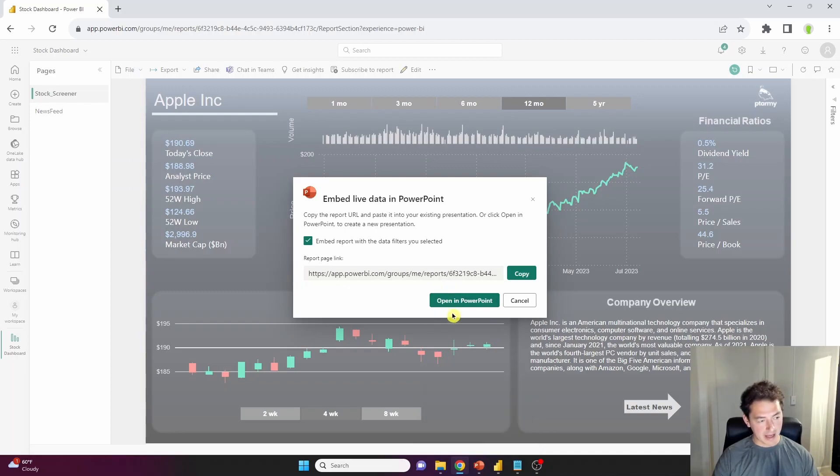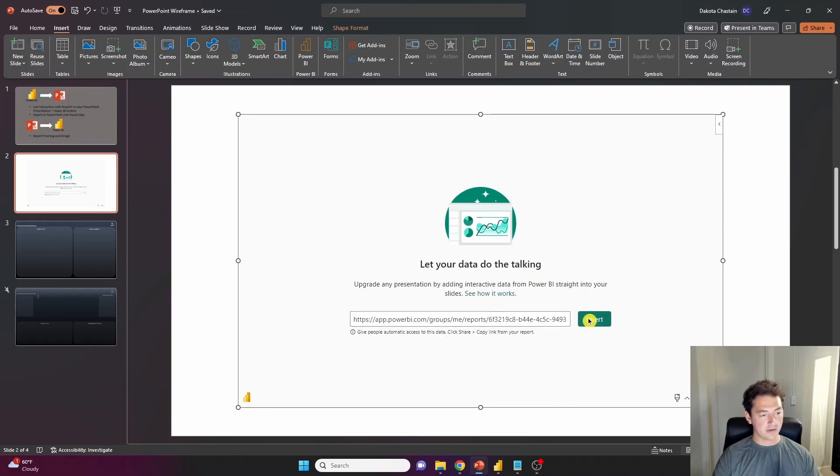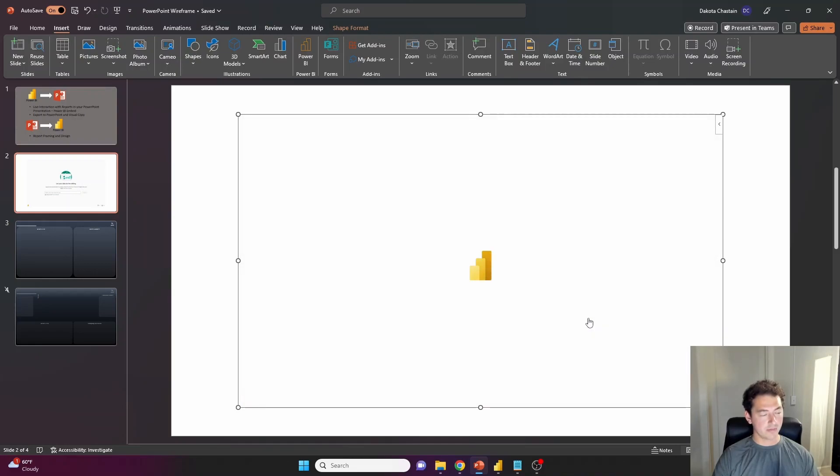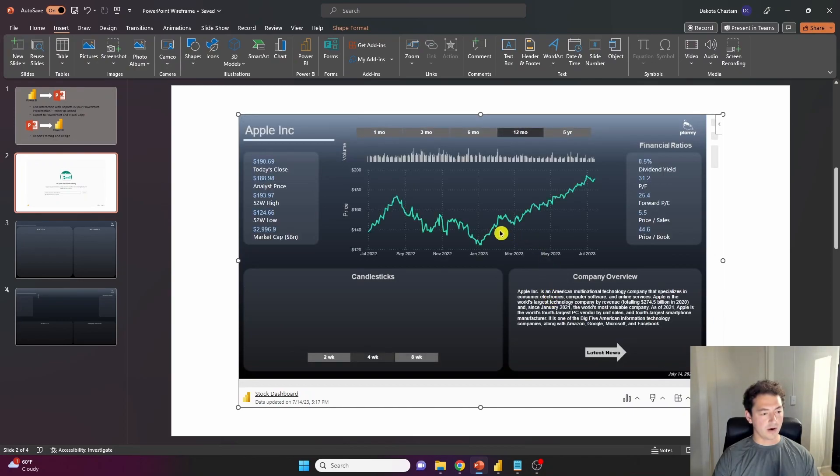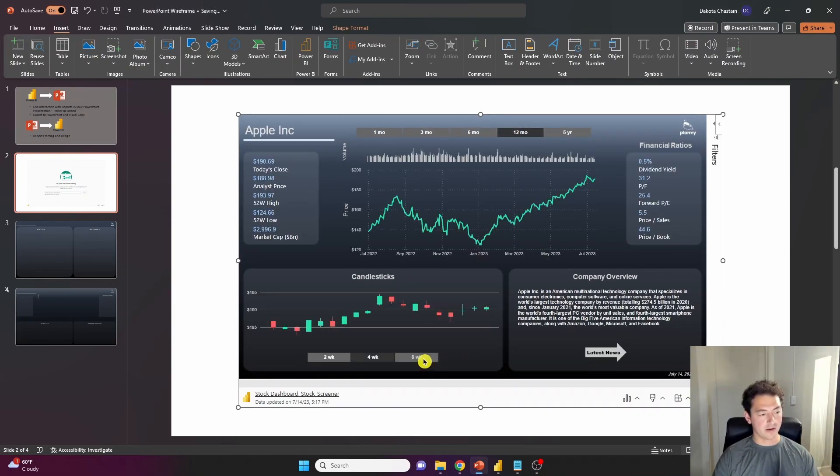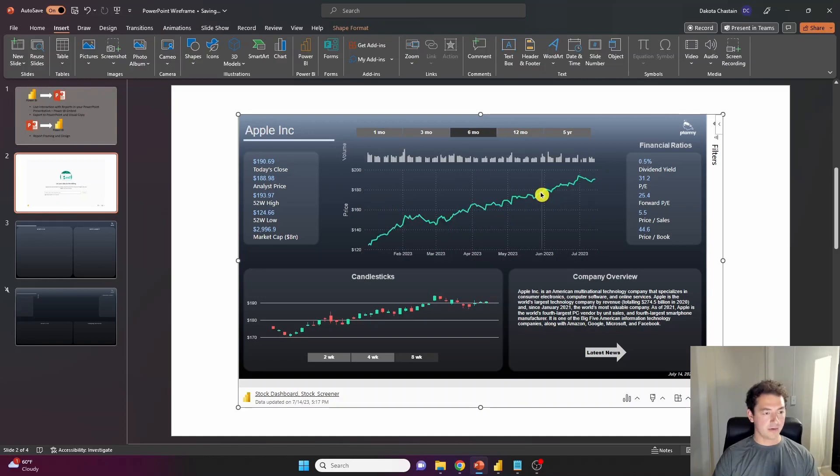I will come back and show what the open in PowerPoint does. I'm going to paste the URL to my report, press insert, and it is actually bringing an embedded tile with 100% of the functionality that we have in our report.